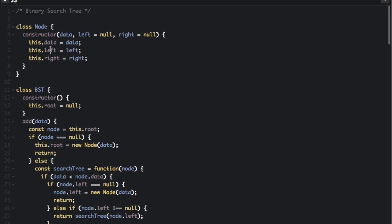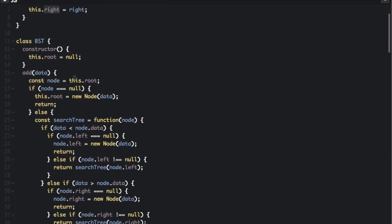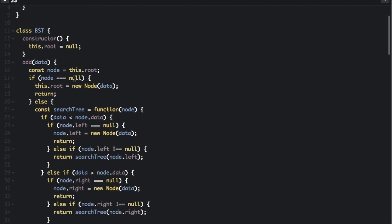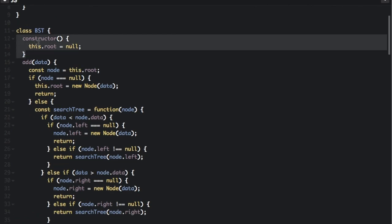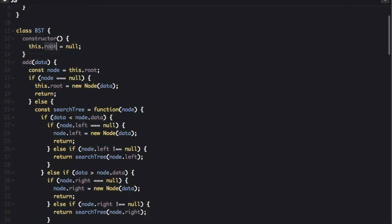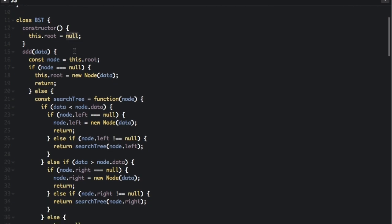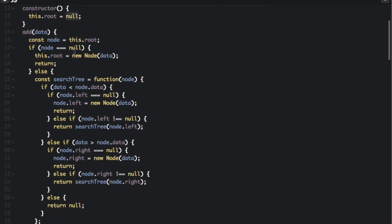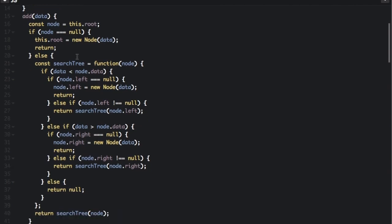which are going to point to the left node and the right node. In the binary search tree class, we're going to have the constructor which just creates the root node — the top of the tree — which starts as null. And then we're going to have the add function.